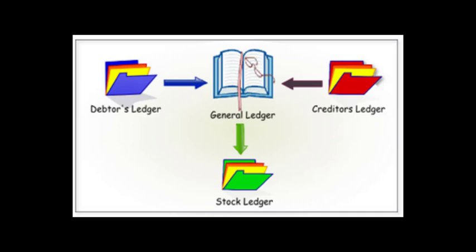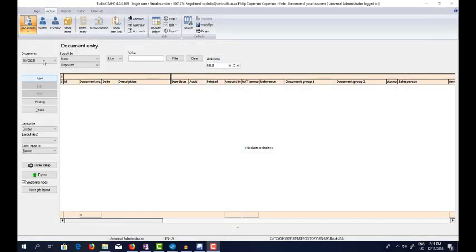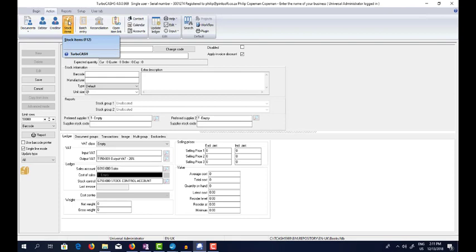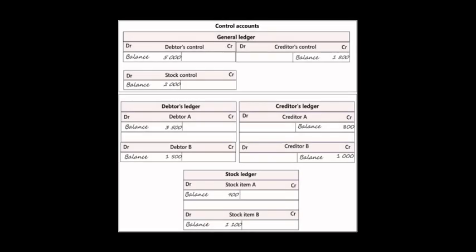Similarly, the creditors ledger is a list of all the suppliers, and the total amount of your suppliers is put into the general ledger account. The stock items are put in the stock ledger, and it consists of individual stock item records. Each record contains specific information such as quantities, cost prices, selling prices, and units. This detail is too much for the general ledger, so we only carry over the totals.